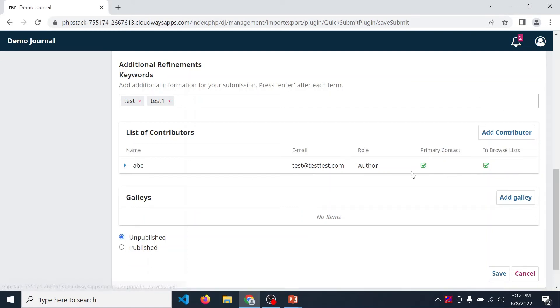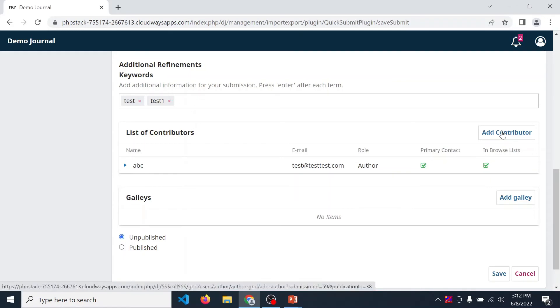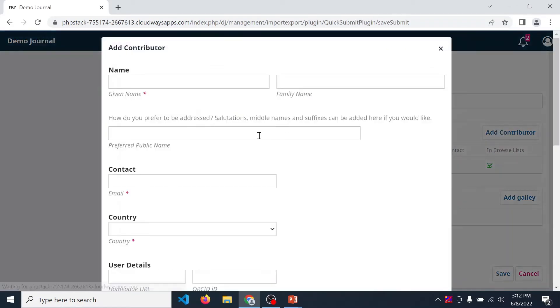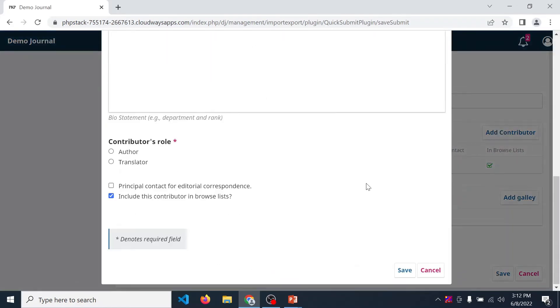If your article has more than one author, then again click on add contributor and fill the same information, click author and then save it. In this way you can enter all the authors of your article.